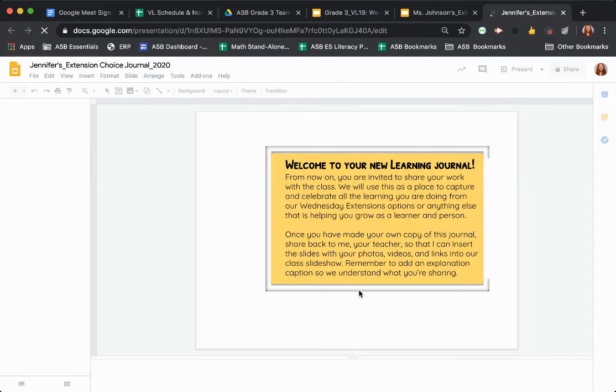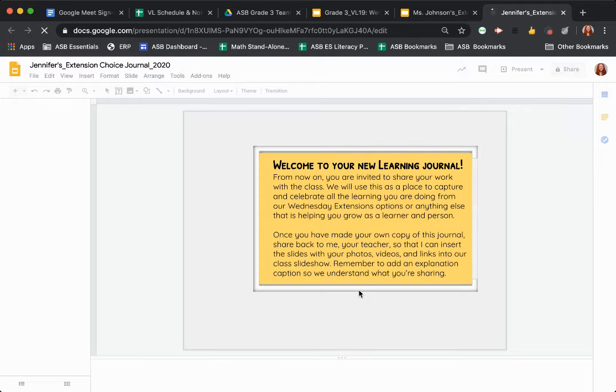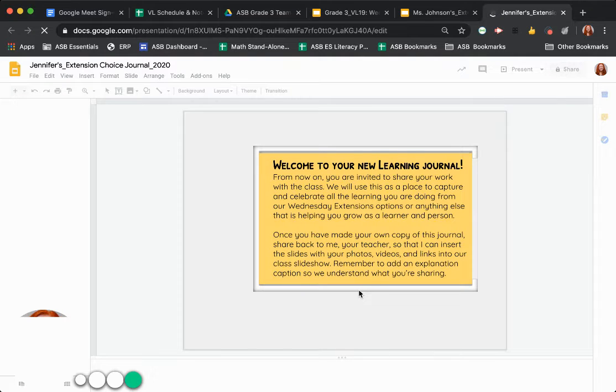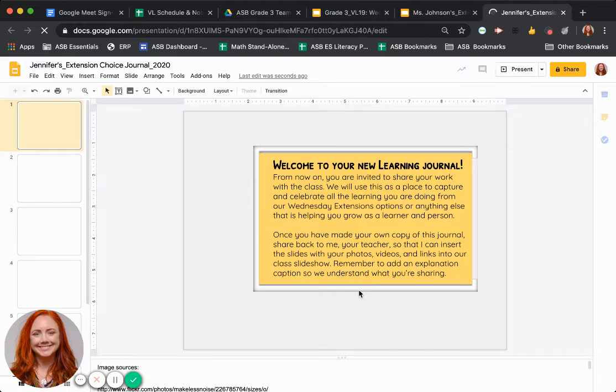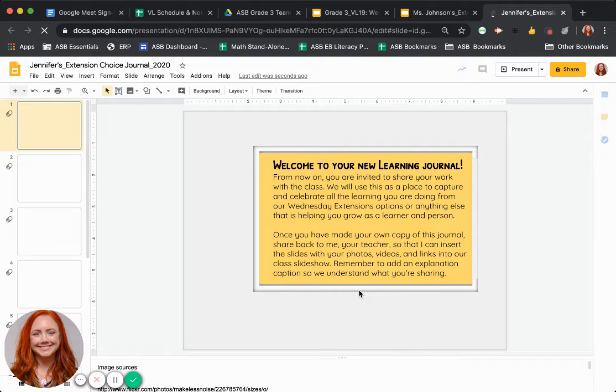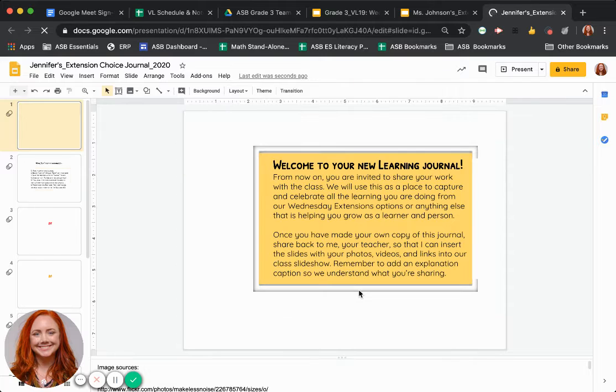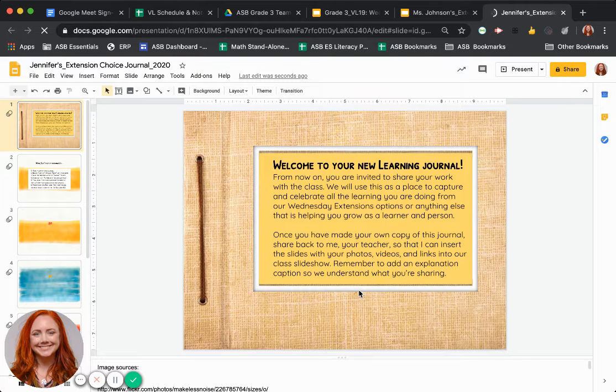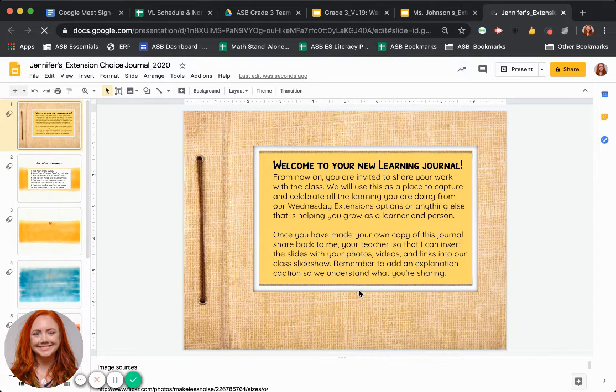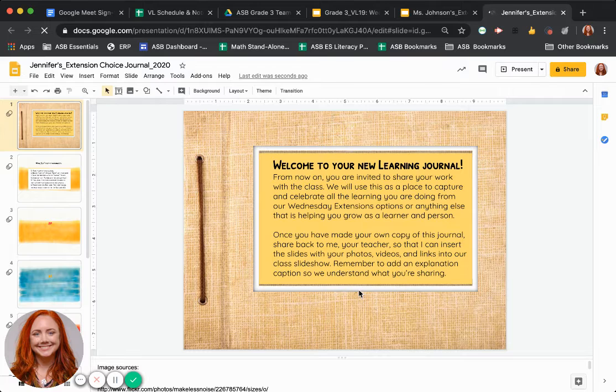As you can see, that'll open up a new tab with all of the slides. But now it has your name in front so that we know who this copy belongs to. This way you'll have editing rights so you can add pictures, videos or any links to work that you want to share with the class.